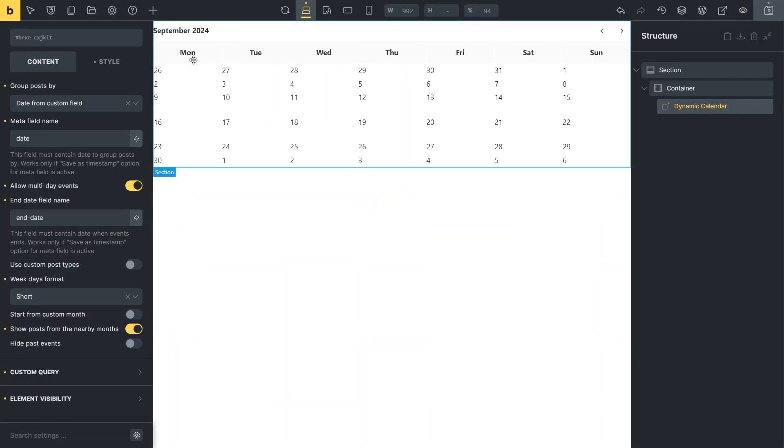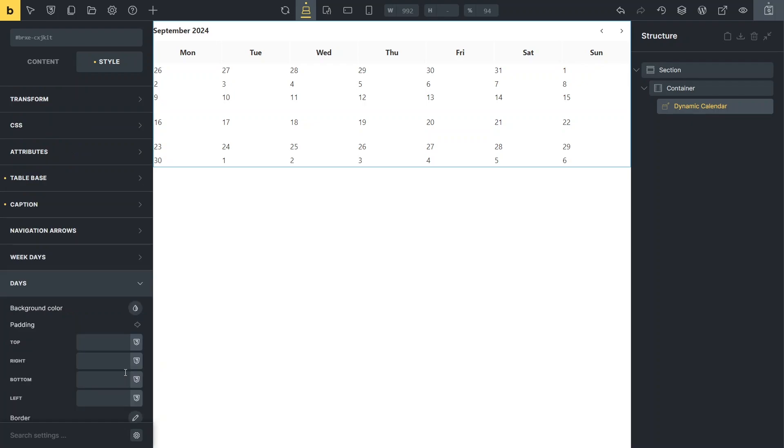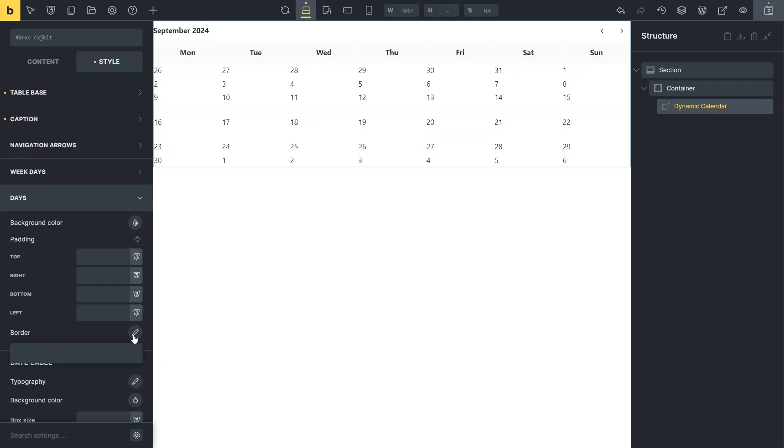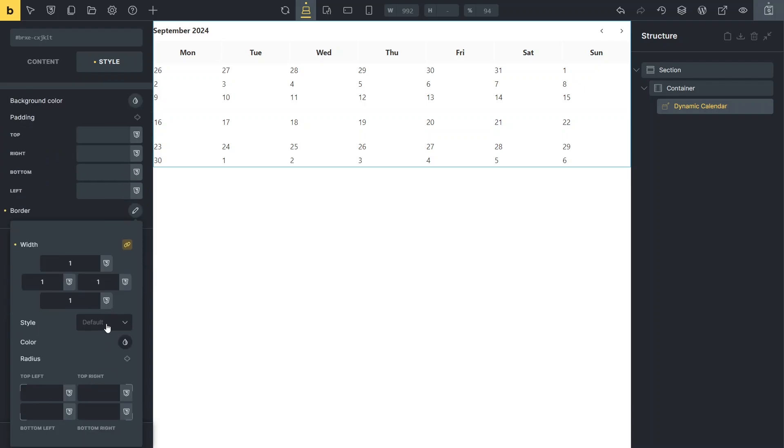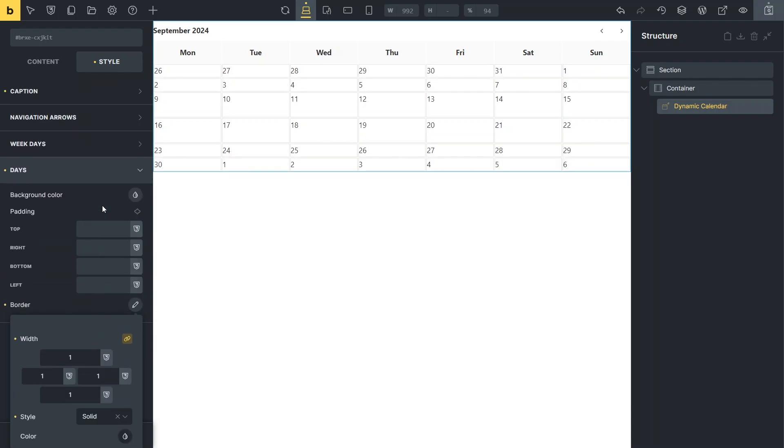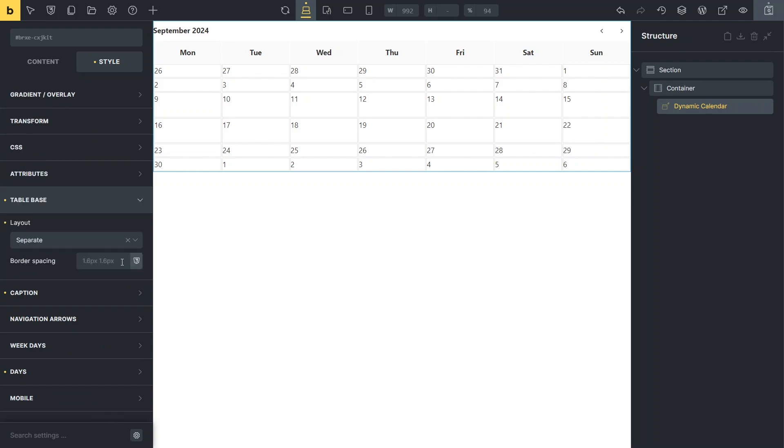Let's switch back to the editor screen. In the style settings, I'm going to proceed to the days section and add a solid border for each cell. To avoid double borders, I'll go to the table base section and choose the collapse layout option.